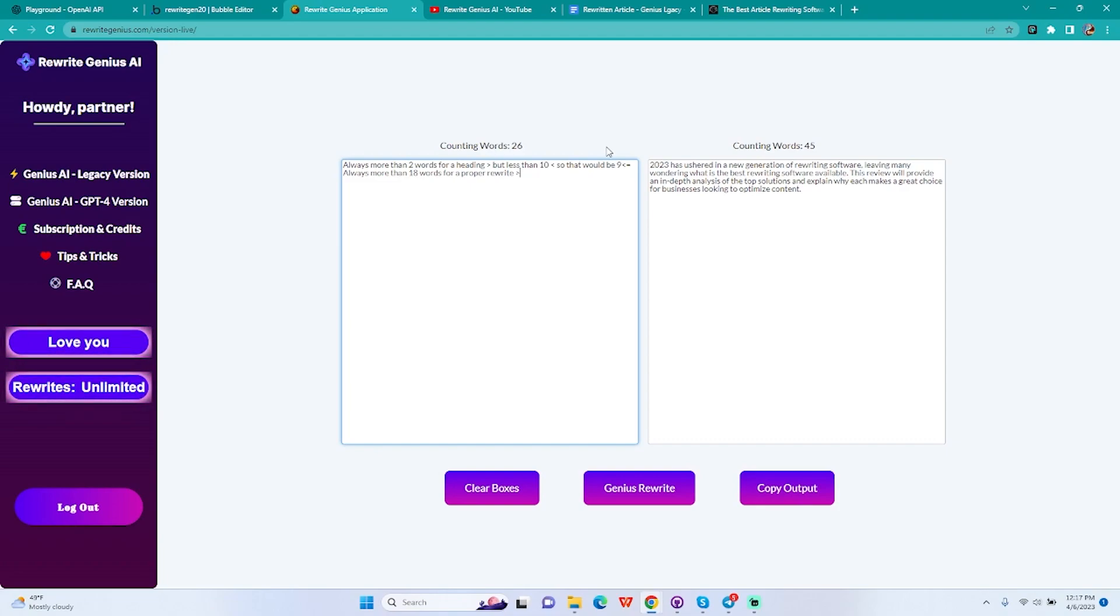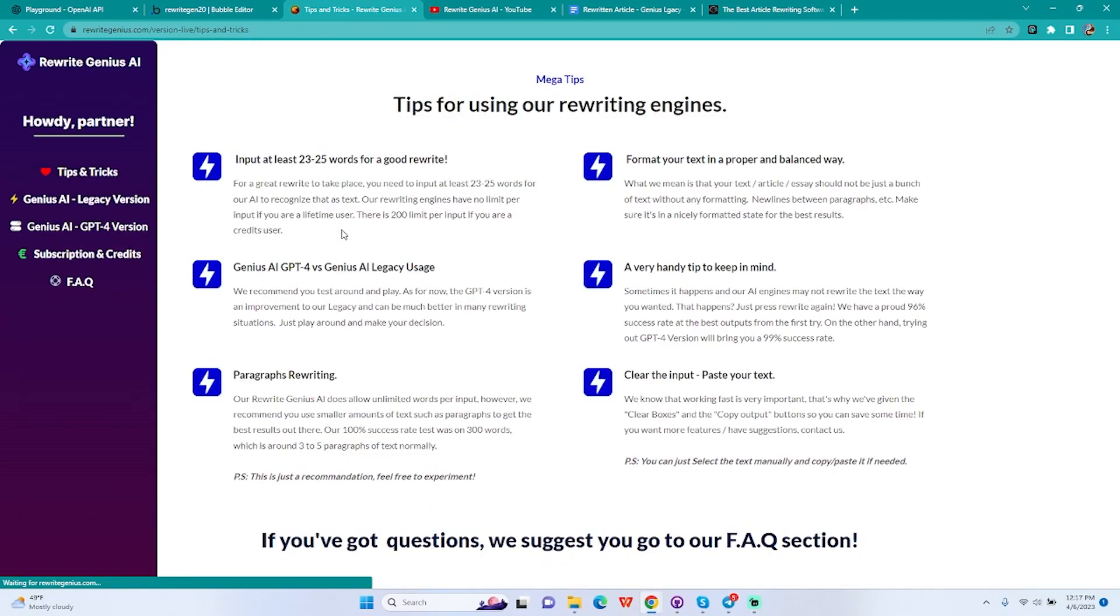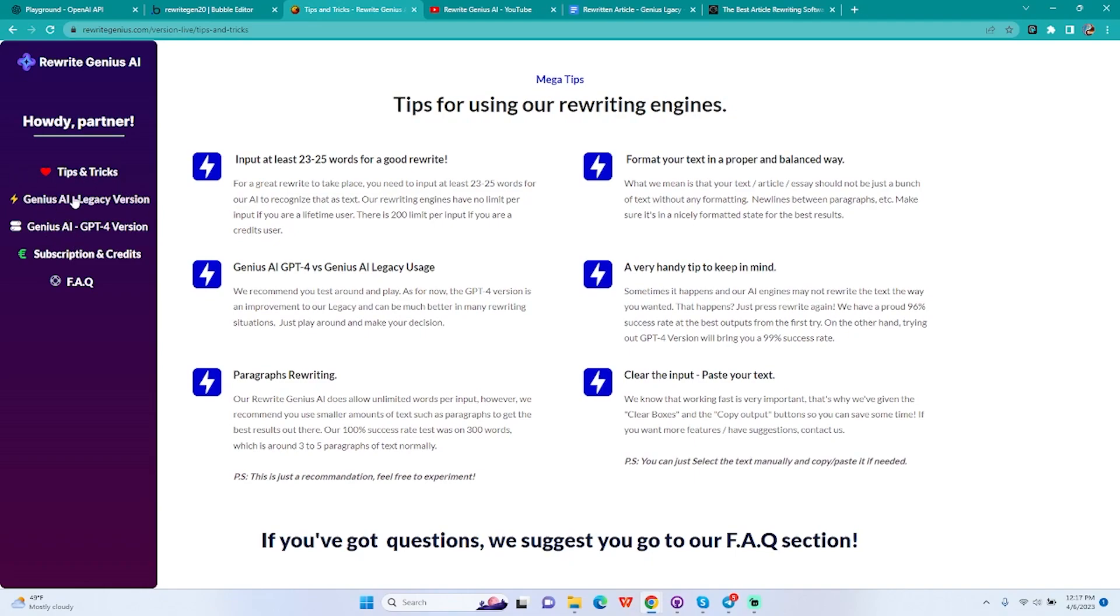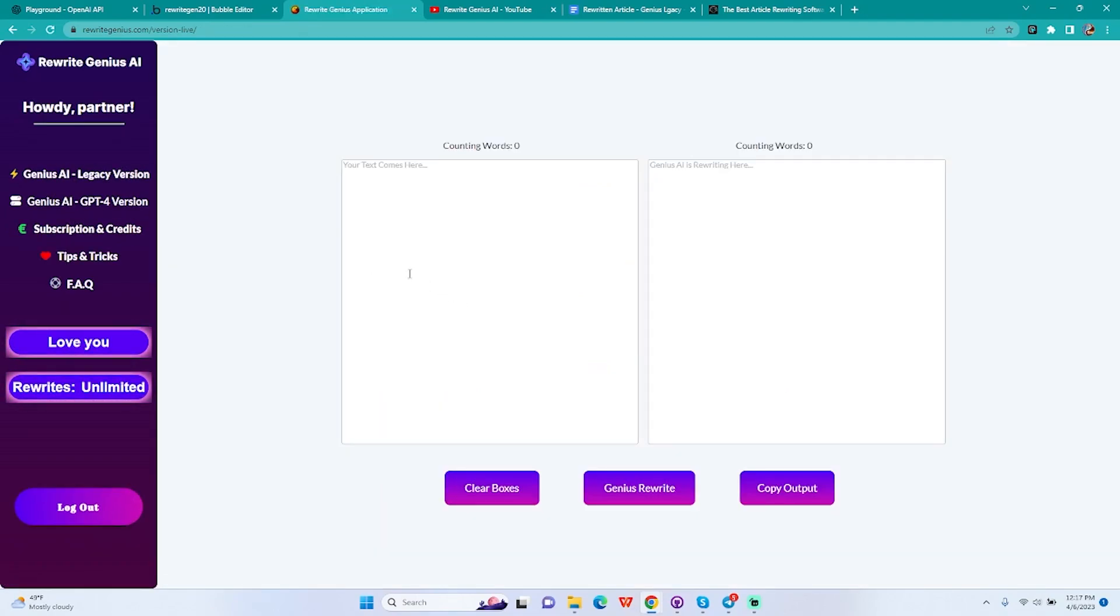So always more than two words, in other words three words. Always more than 18 words for a proper rewrite. For a heading, that'll be nine or less. So that's how it works, and this is just for the AI to get context. This is also in our tips and tricks. If you just go in there, it tells you input at least 23 or 25 words for our AI to recognize that as text.